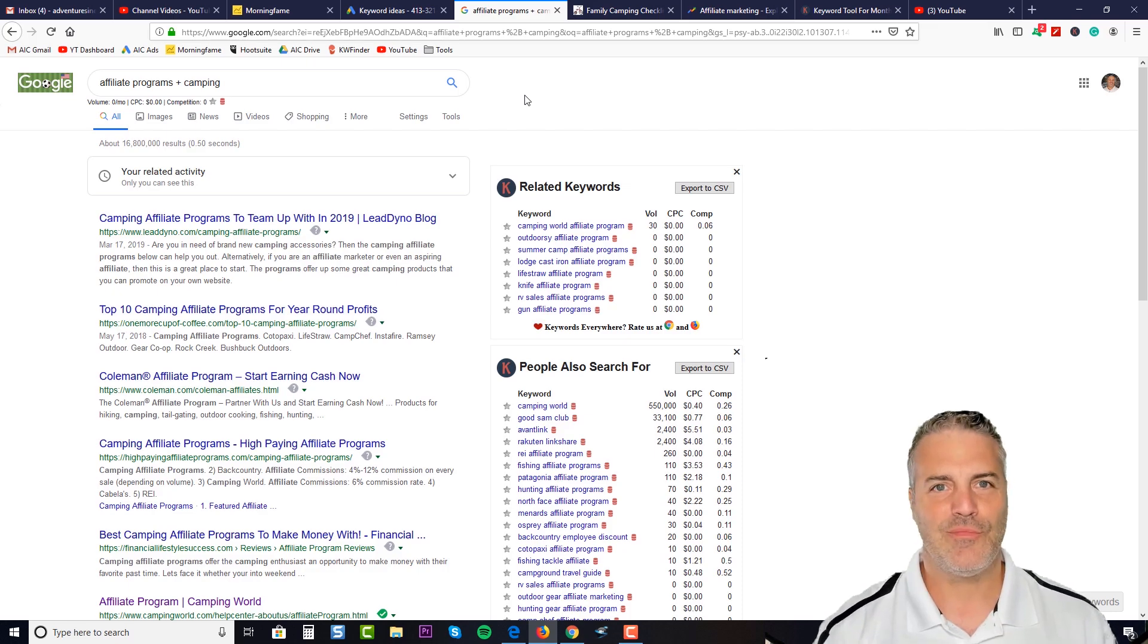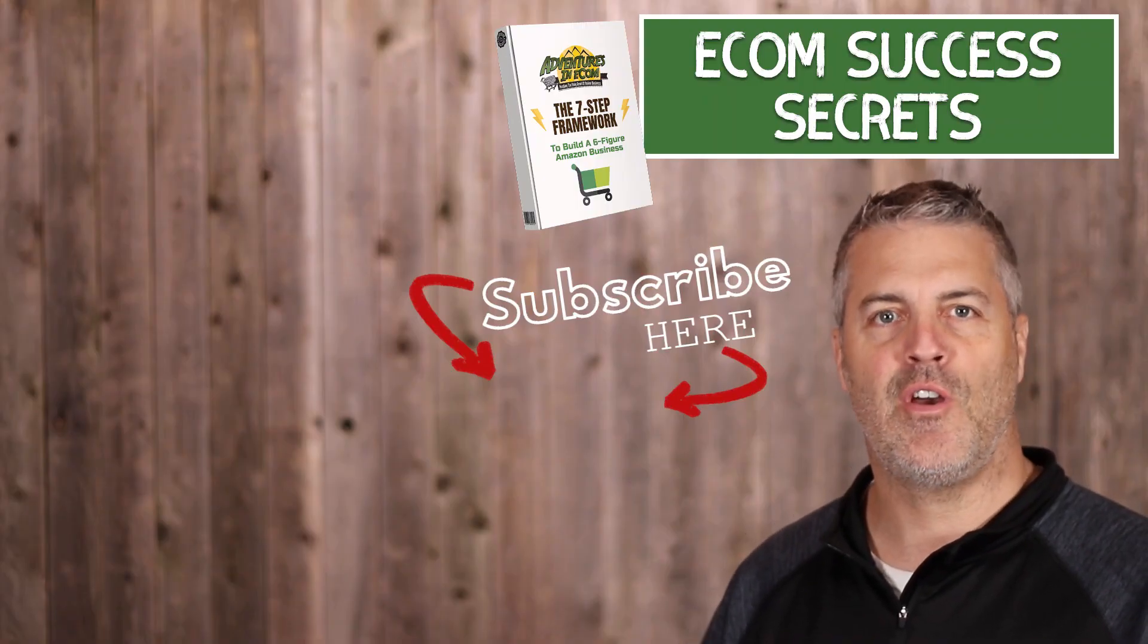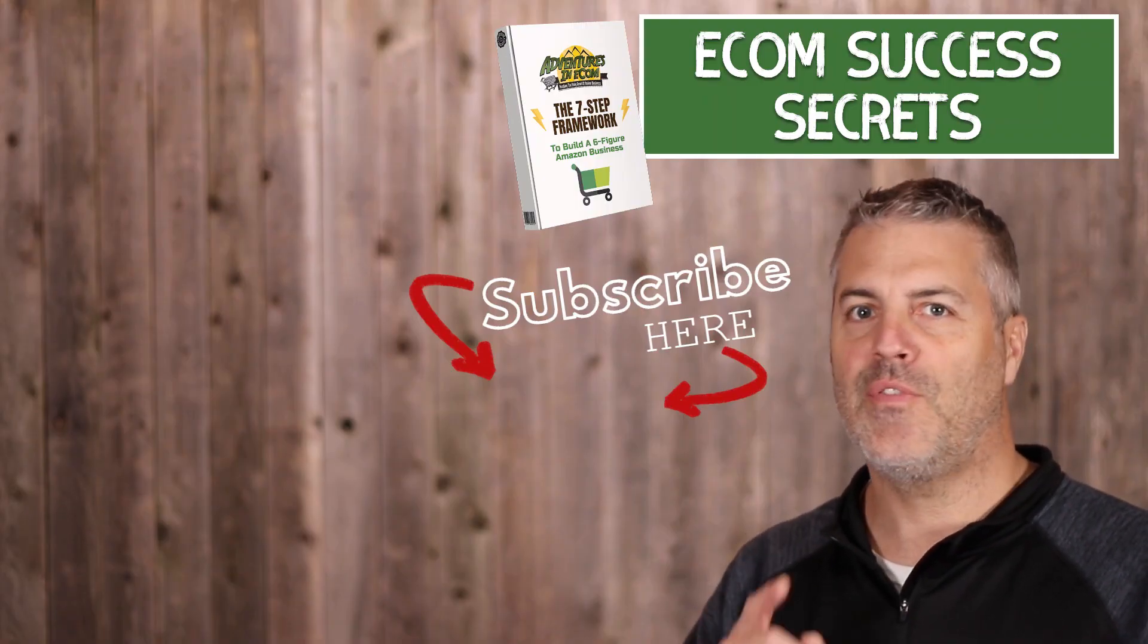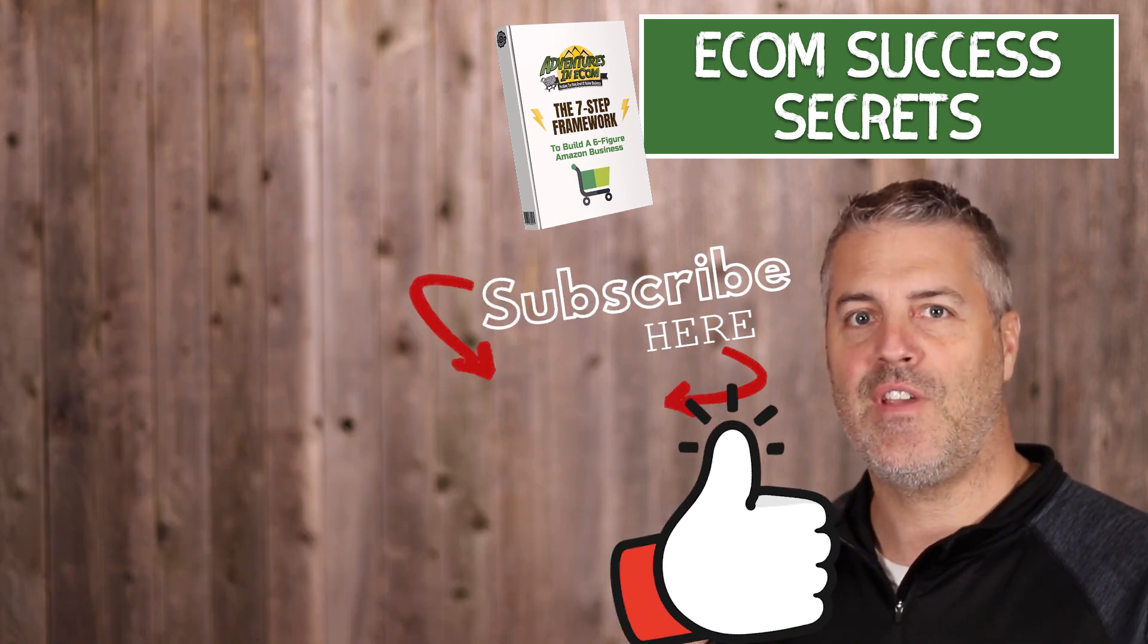Be sure to subscribe to the channel to be notified of future videos, and don't forget to like this video now.